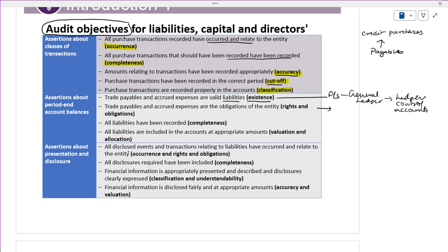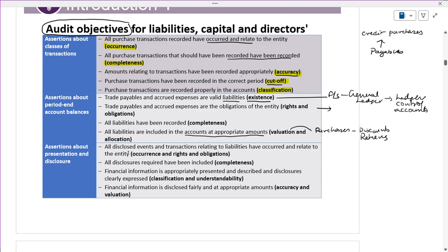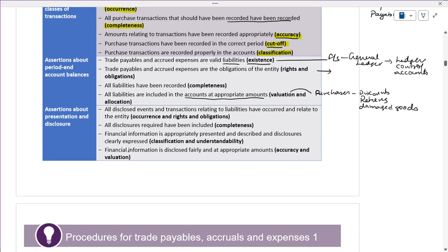All liabilities have been recorded and are included in the accounts at appropriate amounts — valuation and allocation. Whenever you have purchases, you will get some discounts, you may have purchase returns, and you are not going to pay for damaged goods. Any conflicts in terms of receiving and paying — we have to take into consideration the net purchases: discounts, returns, or any damaged goods. This is the appropriate amount — valuation and allocation.